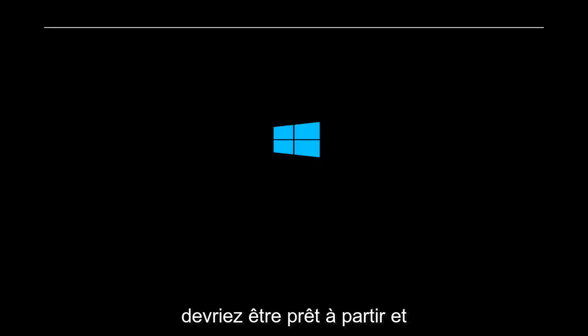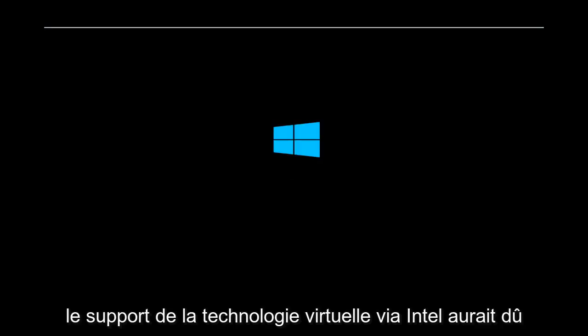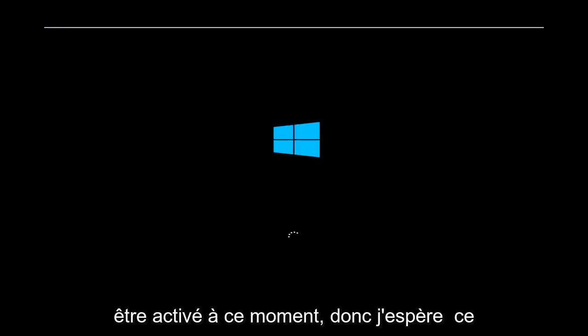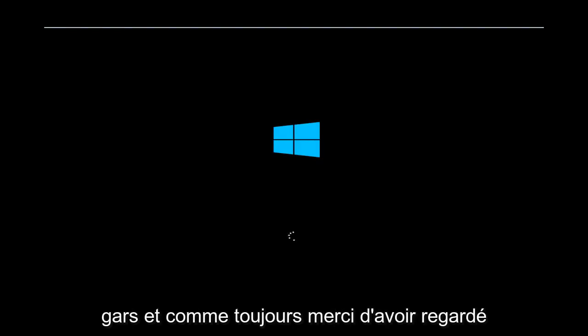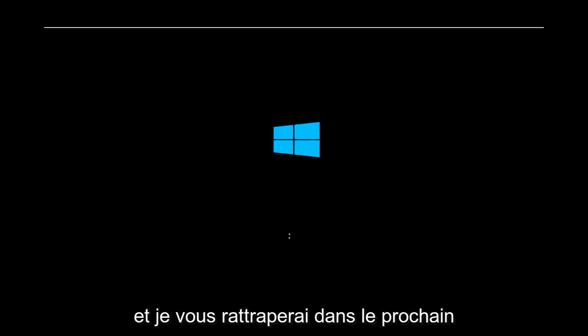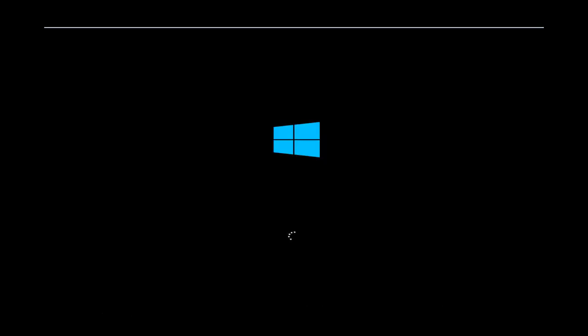And then at that point, you should be good to go. Virtual technology support via Intel should have been enabled at this time. I hope this brief tutorial was able to help you out. As always, thank you for watching, and I will catch you in the next tutorial. Goodbye.